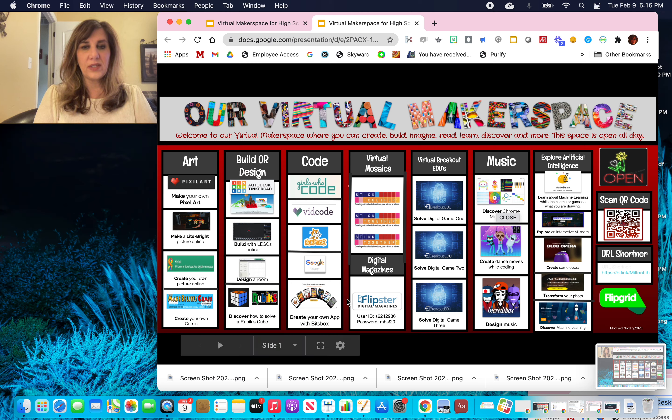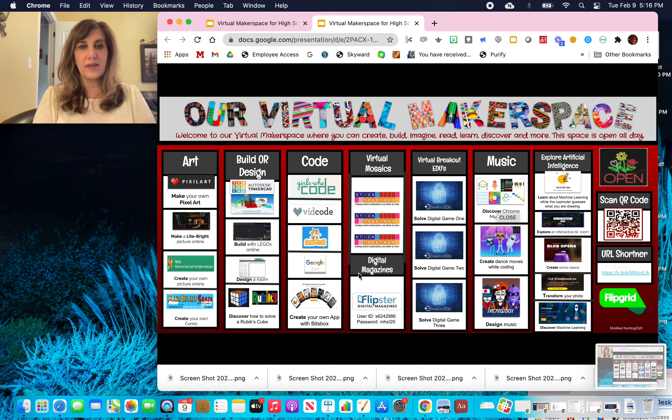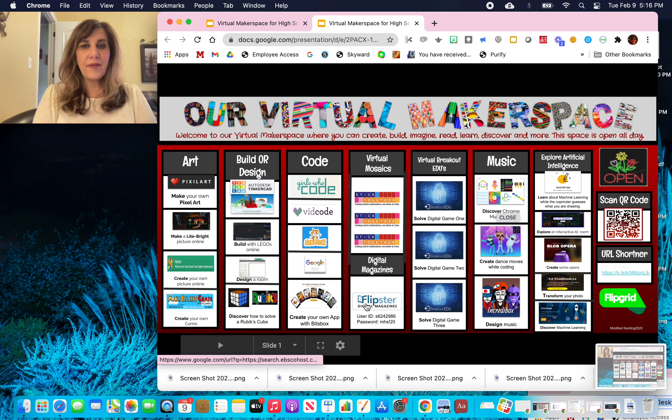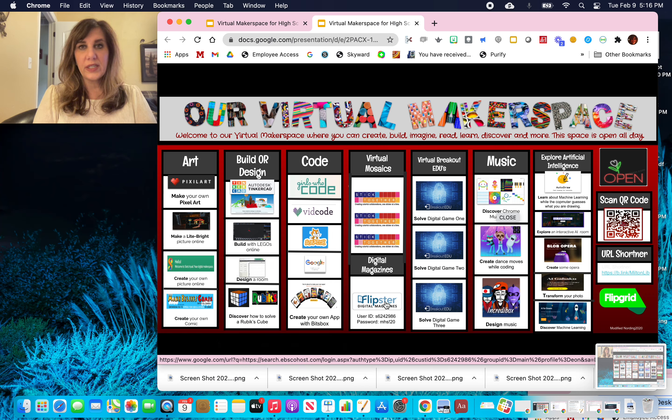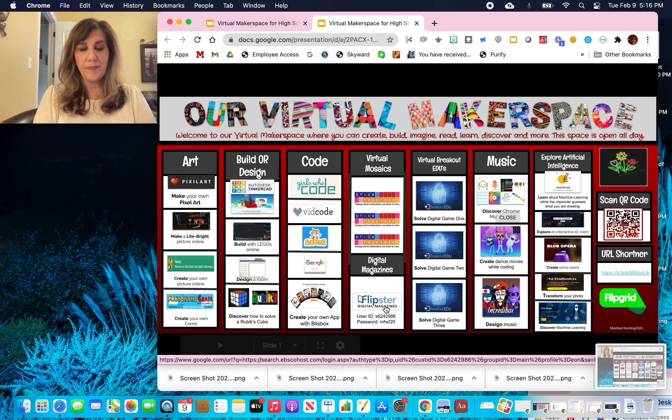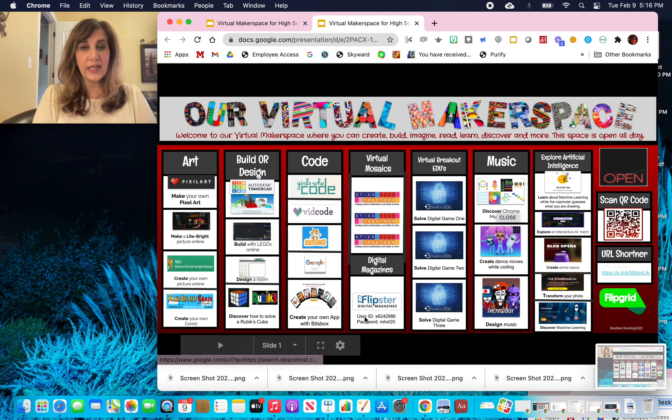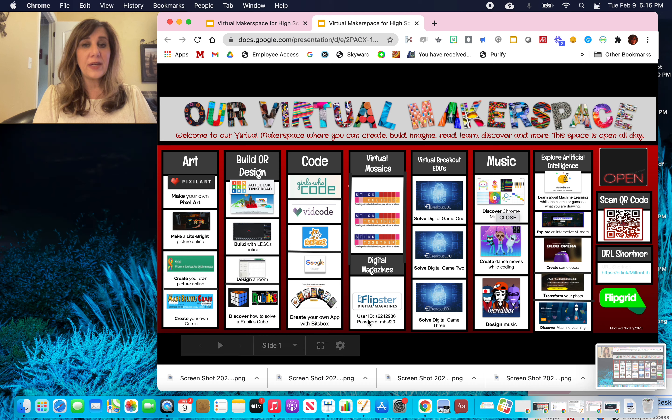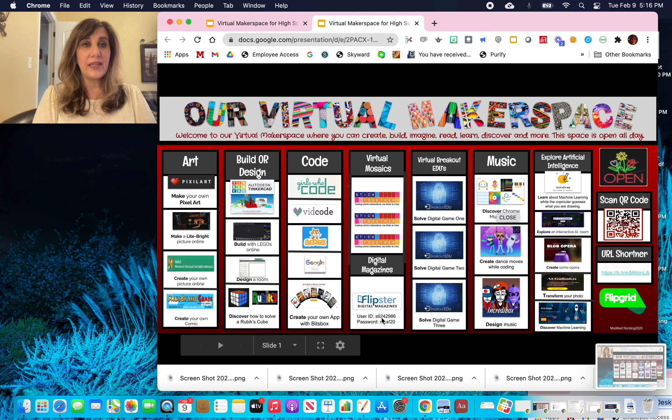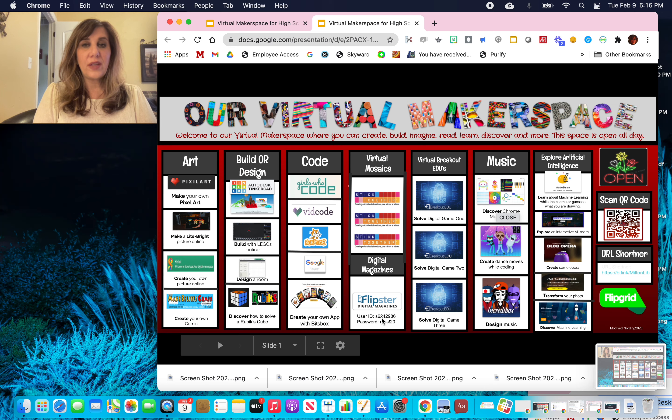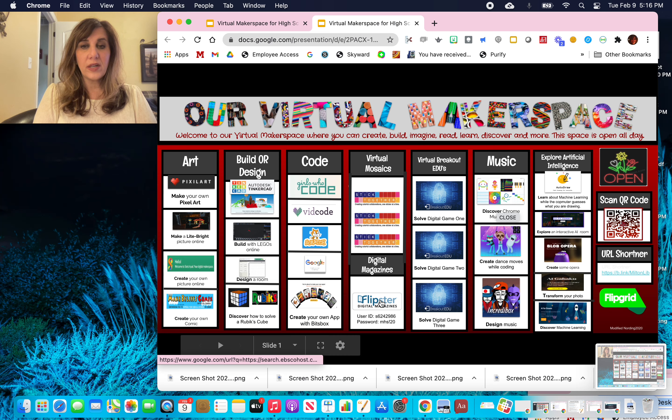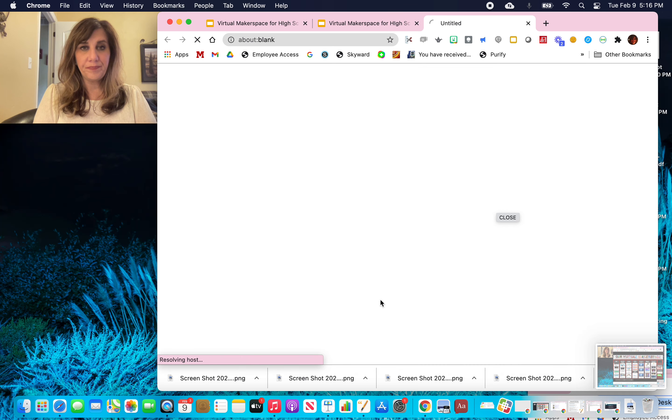So you can see I'm hovering around the digital magazine platform. And that platform is called Flipster. And we're going to explore it today. Before you use it and you click on to the link, you need to make sure you remember this user ID and password. You might want to write it down or screenshot it so that you can include it. So I'm going to get started and click on to Flipster.